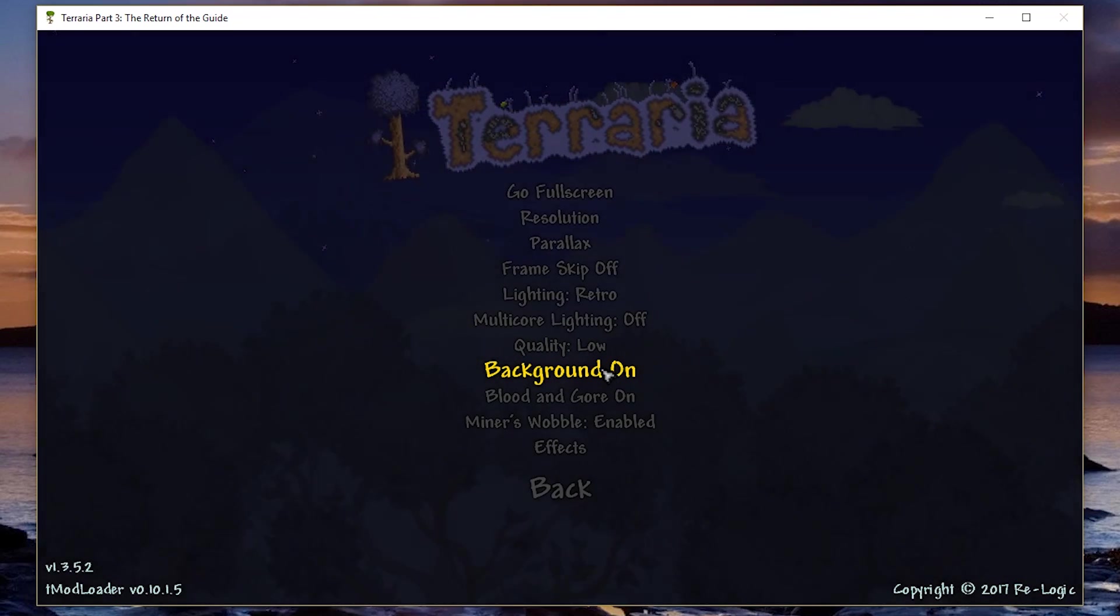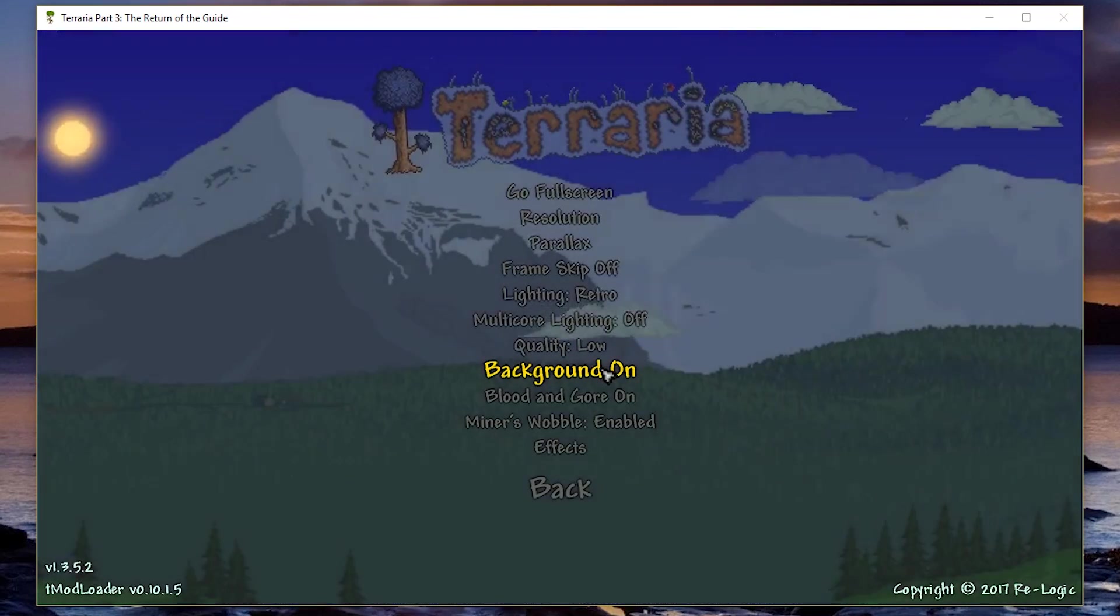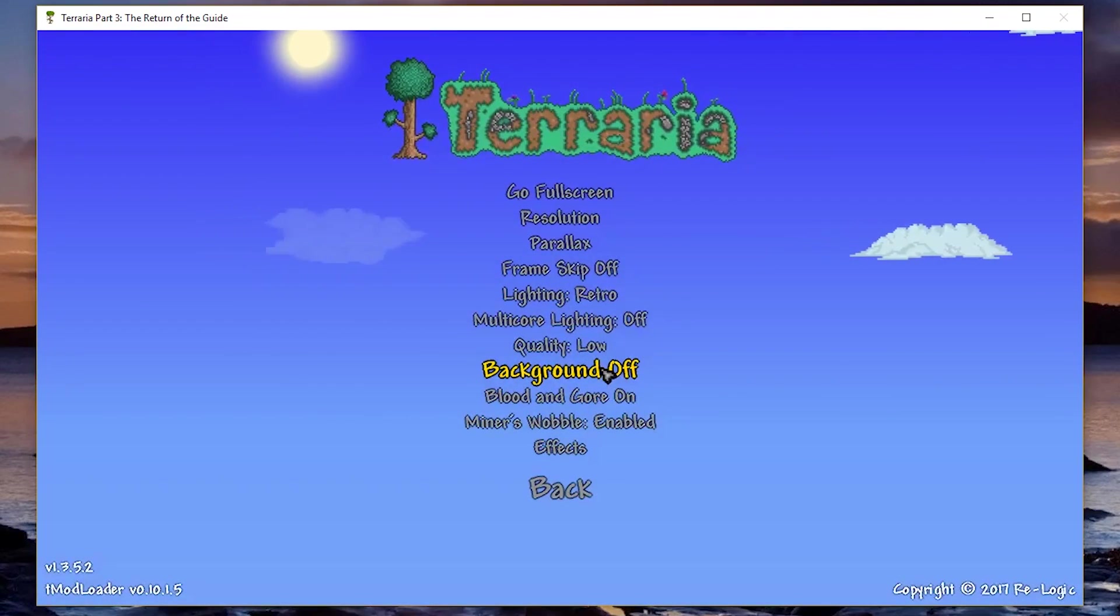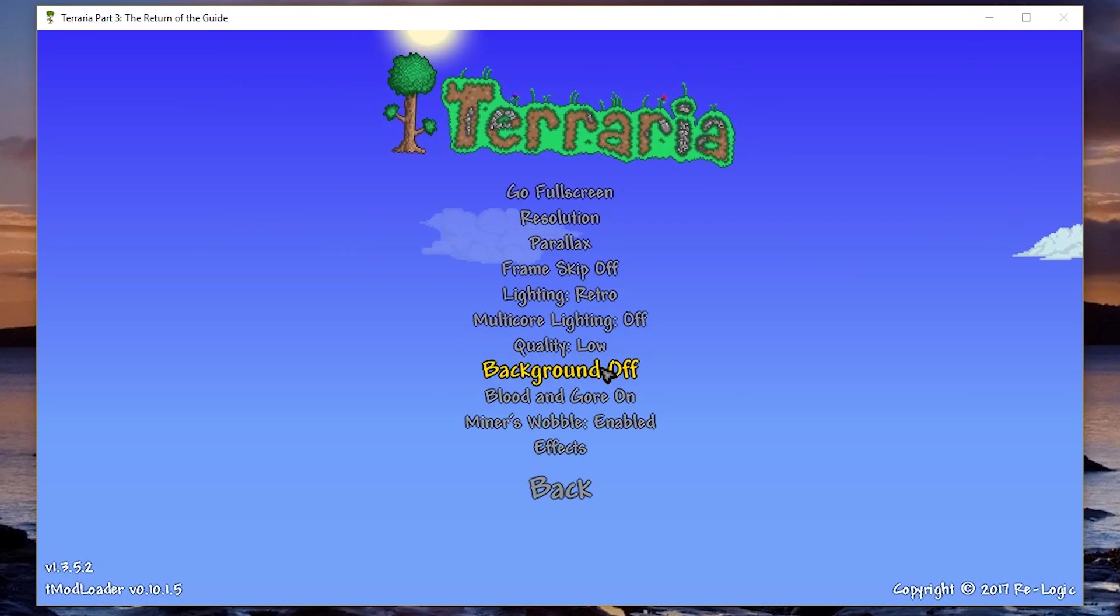Now, the background is pretty important in the game, but if you turn it off, it has a massive FPS boost.